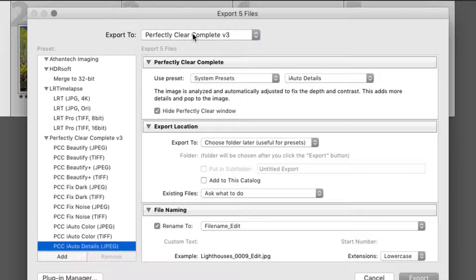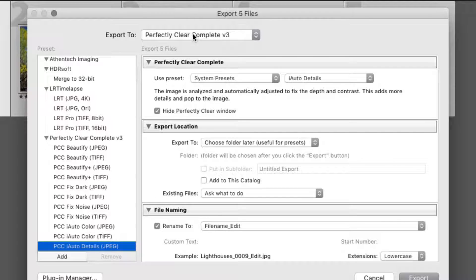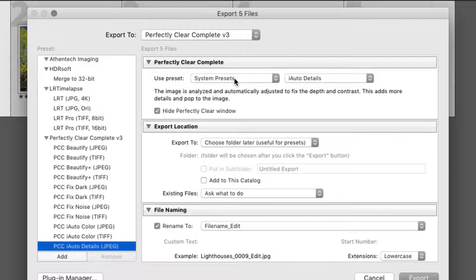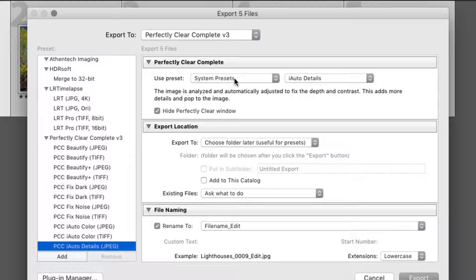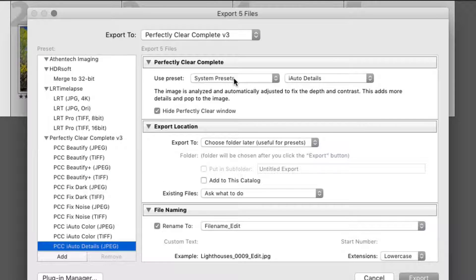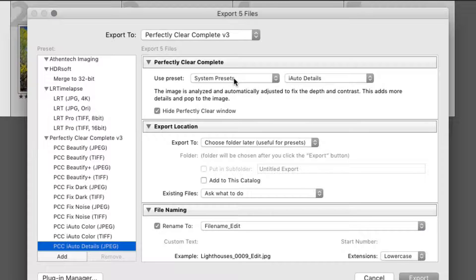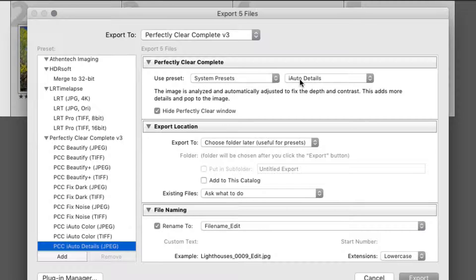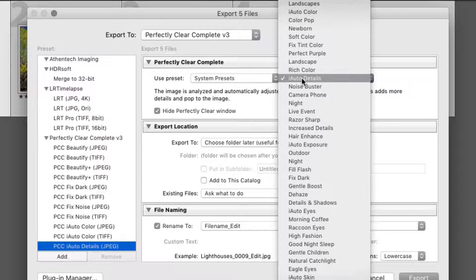Now, let's set the Athentech Perfectly Clear Complete controls to guide the export workflow. Choose between User Presets or System Presets. This will give you access to the many presets that come with Perfectly Clear, as well as your own user presets for custom control. Choose from the bundled presets using the pop-up menu list. Choosing one will show you a description of which type of images will benefit from the preset.